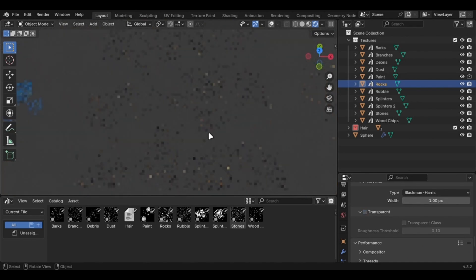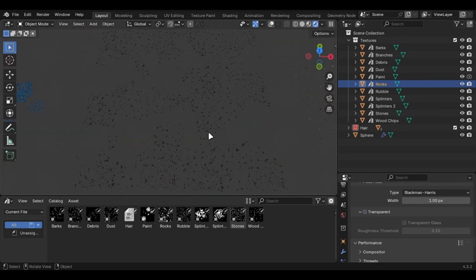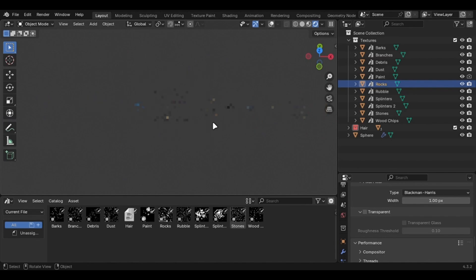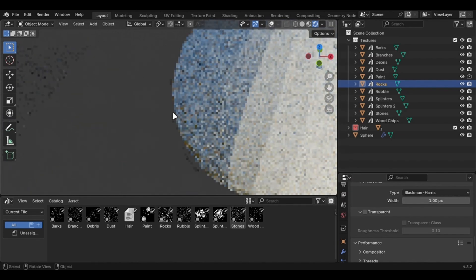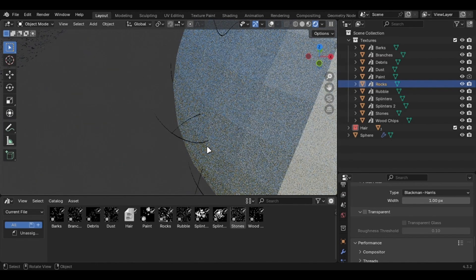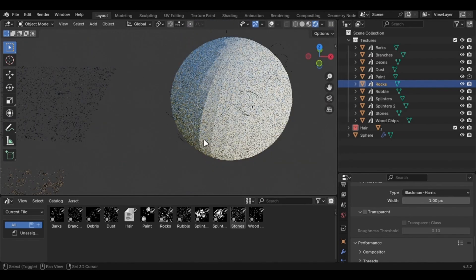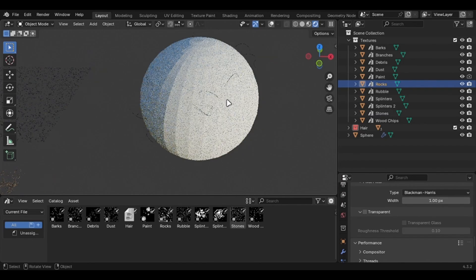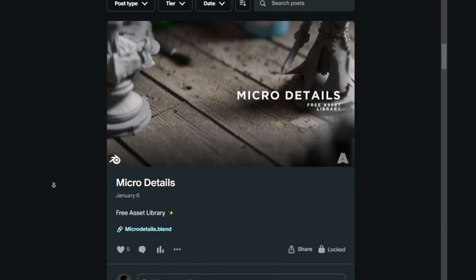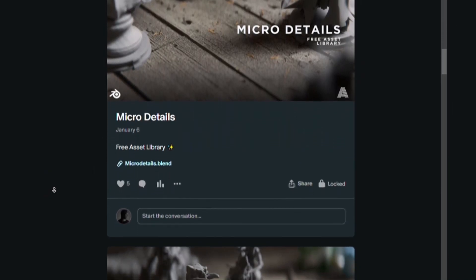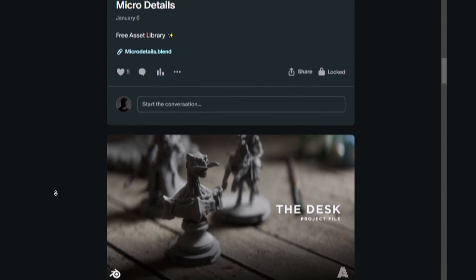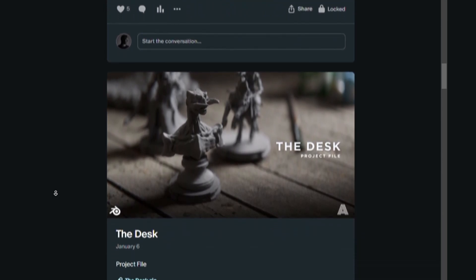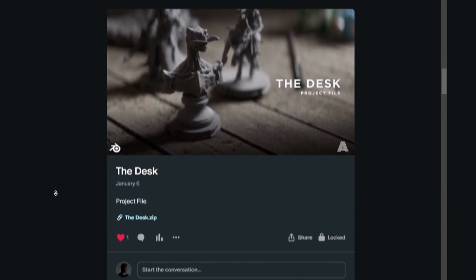I have made an asset pack for you guys which contains some micro details. Not only that, I have also added the hair modifier which can add tiny hair to objects. You can get the free version from my Patreon, and the premium version is free for those who have the Patreon subscription, plus you will get some project files that will help you.